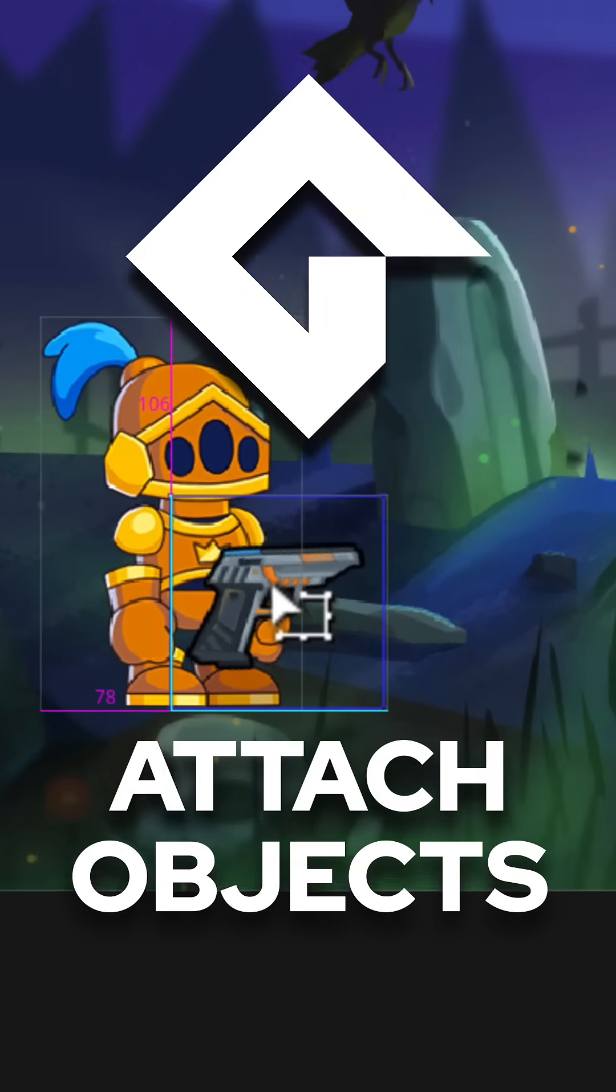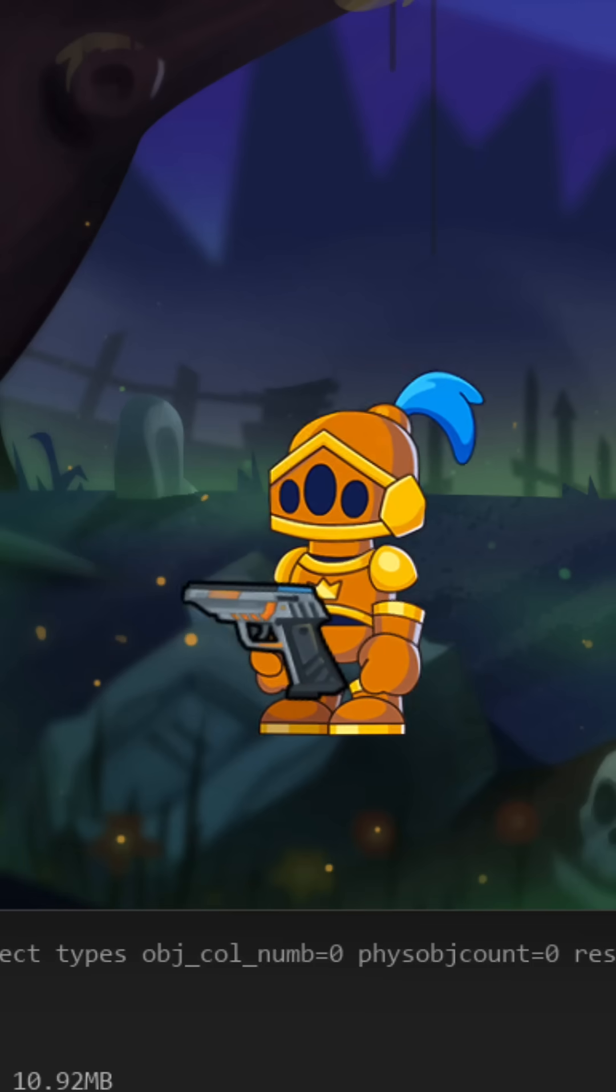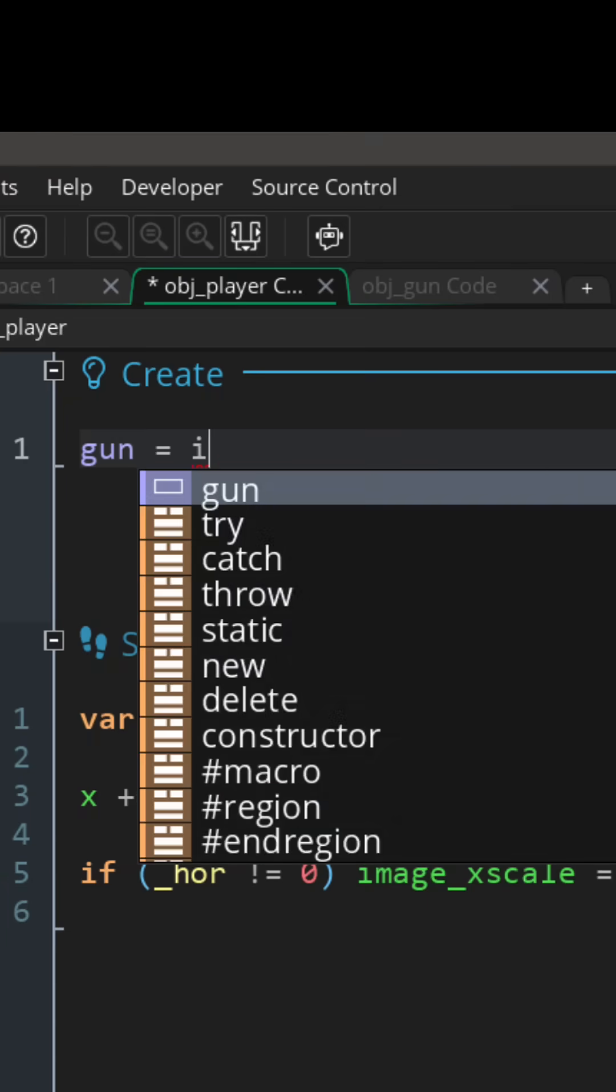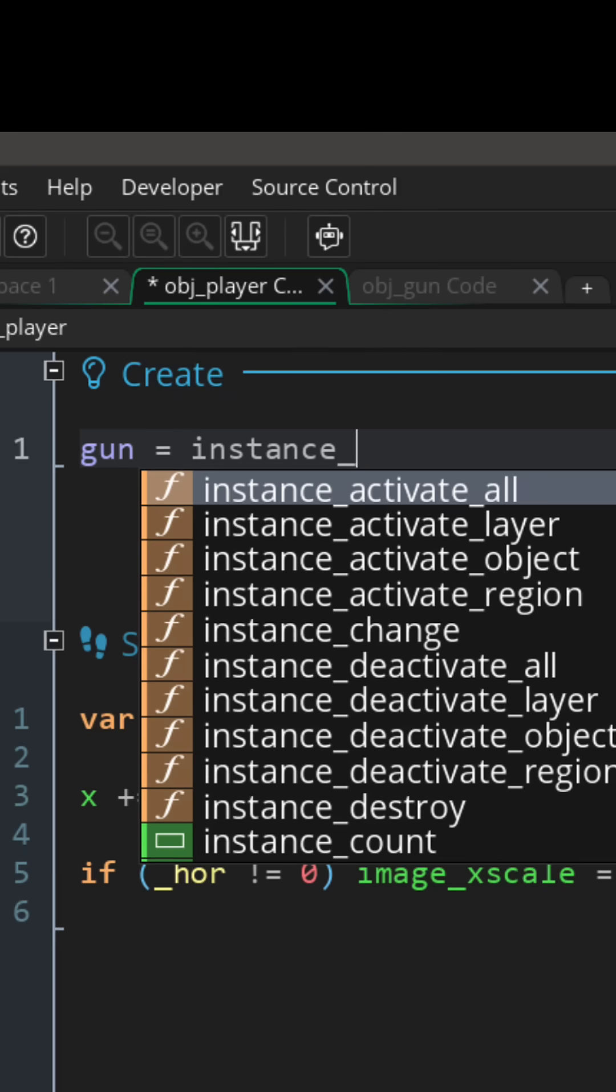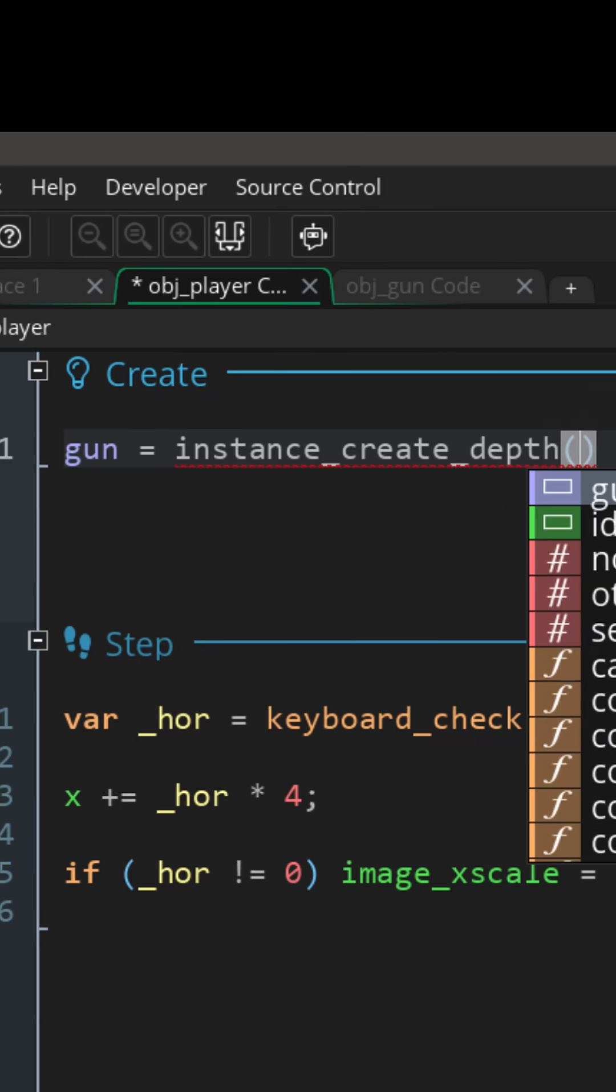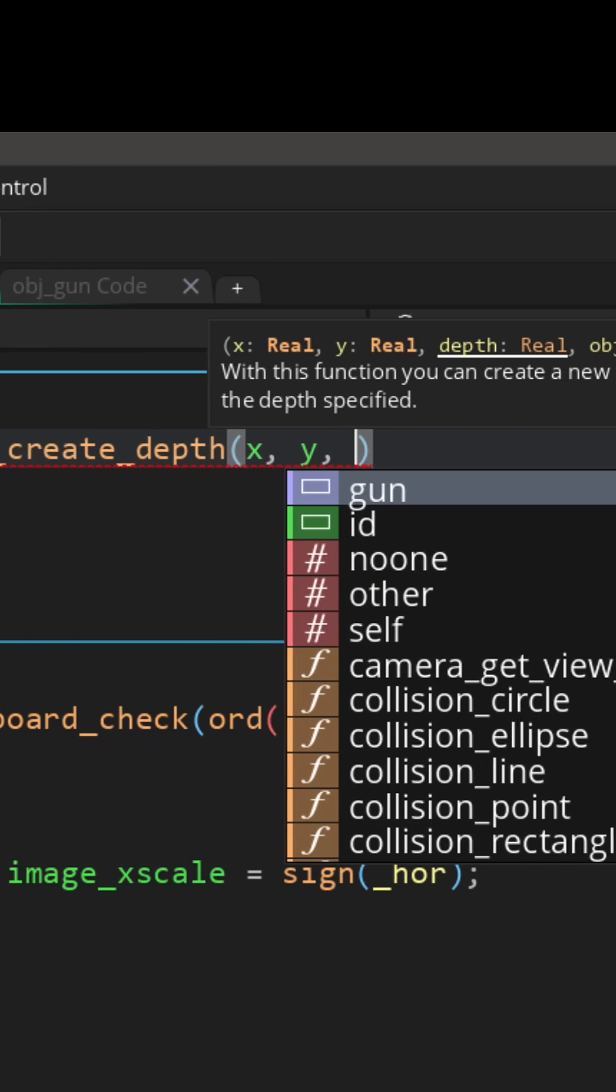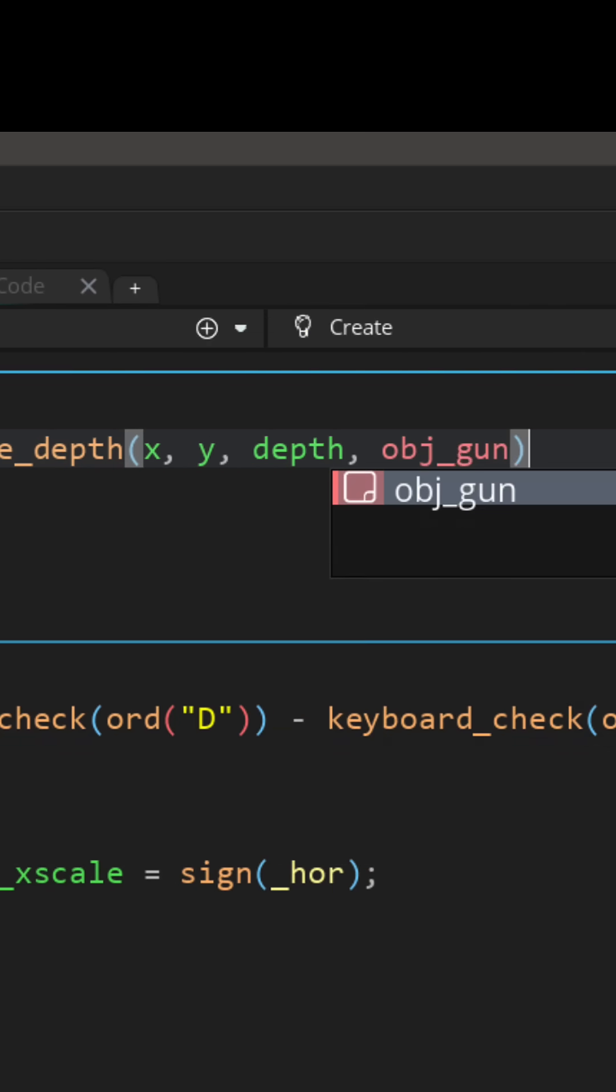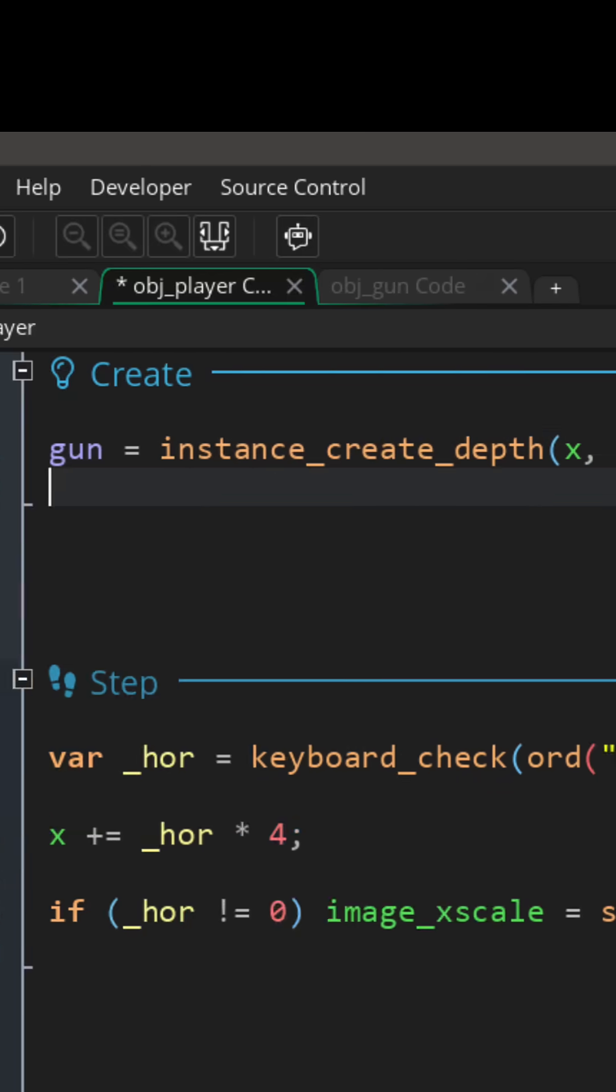Here's how to attach one object to another object in GameMaker. In the create event of the player, you're first gonna create the instance for the object you want to attach and store its handle in a variable.